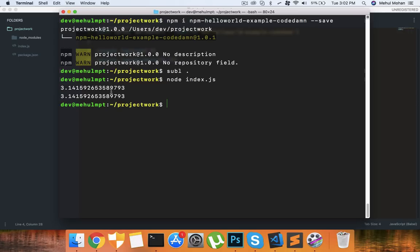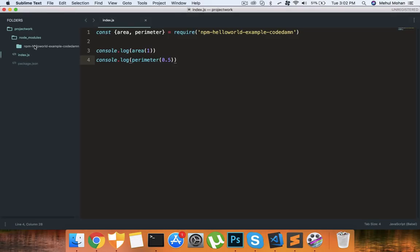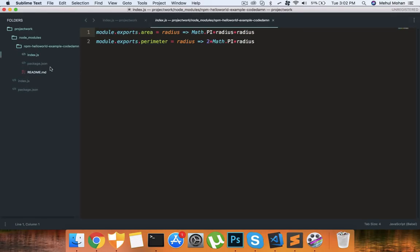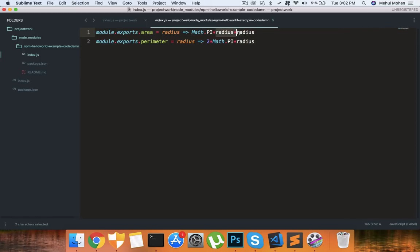Okay so if I node index.js now you can see that we get the value of pi in both the cases which was expected because inside our module you can see that this is the installed module. We have the radius, area as this thing and perimeter as this thing. So we just canceled out radius by putting 1 here and this 2 by putting radius half here.